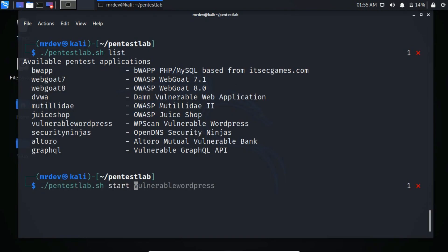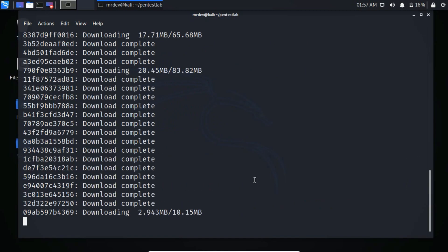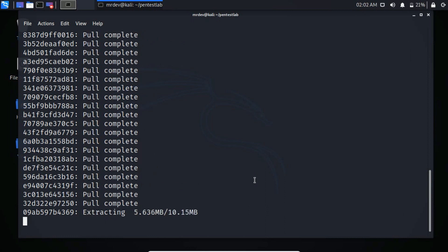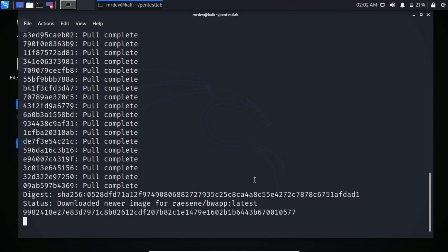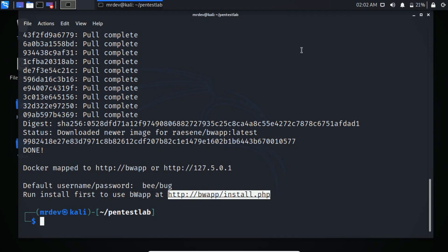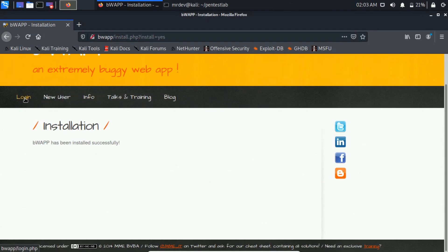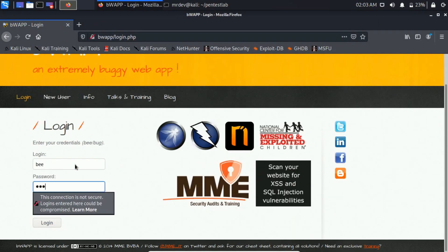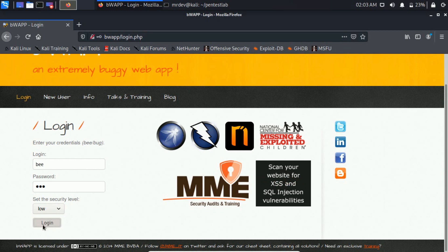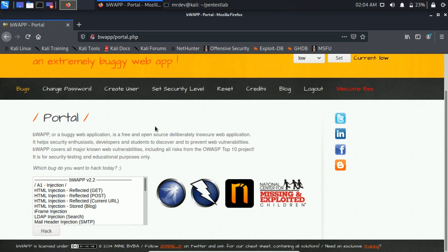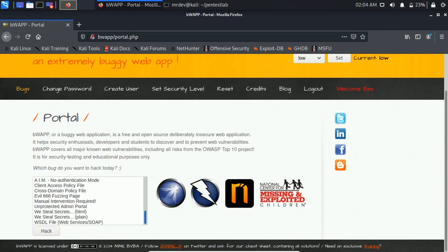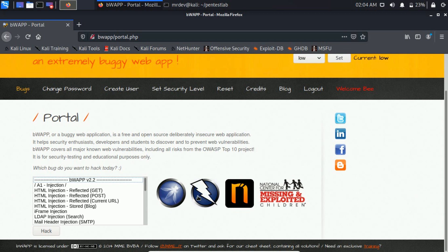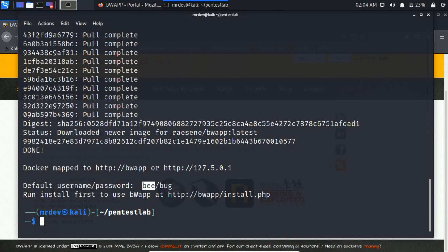Start bWAPP using the following command. Now open this link. Now login. To stop, use this command.